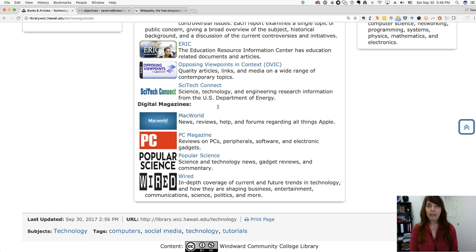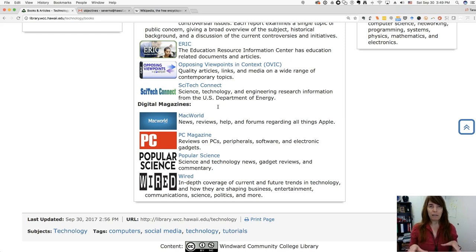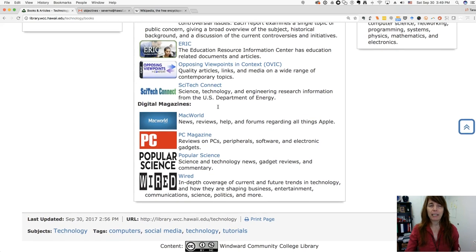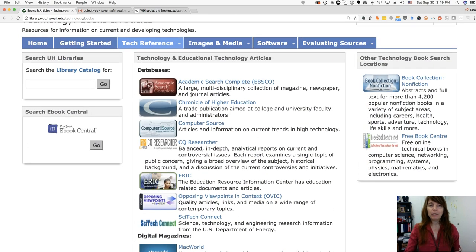SciTech Connect comes from the Department of Energy and provides a lot of information related to technology. They have a particular set of interests related to what that department does — energy, security, and related topics — so it might be worth looking at depending on your topic. I'm going to take a look at Academic Search Complete.